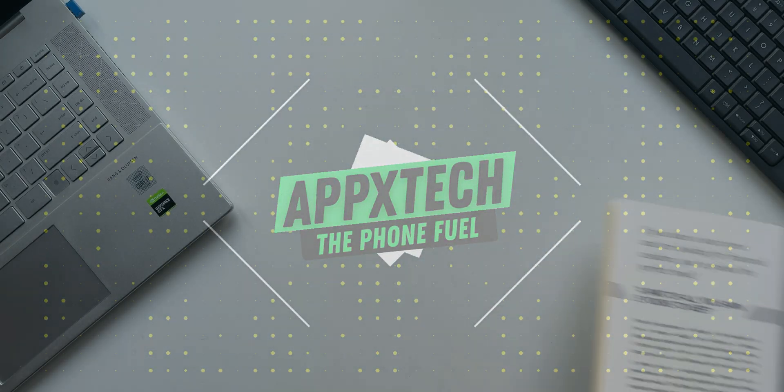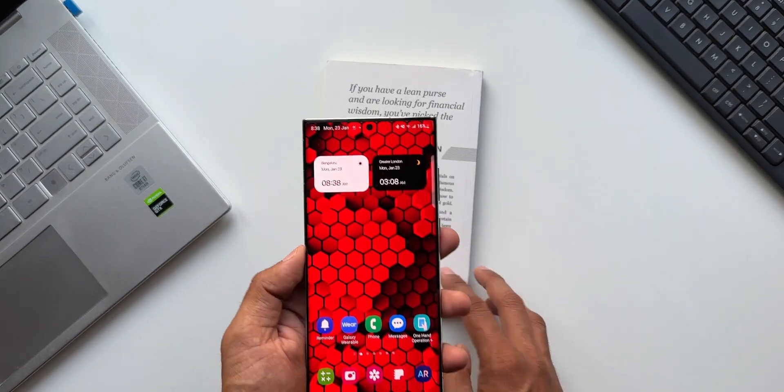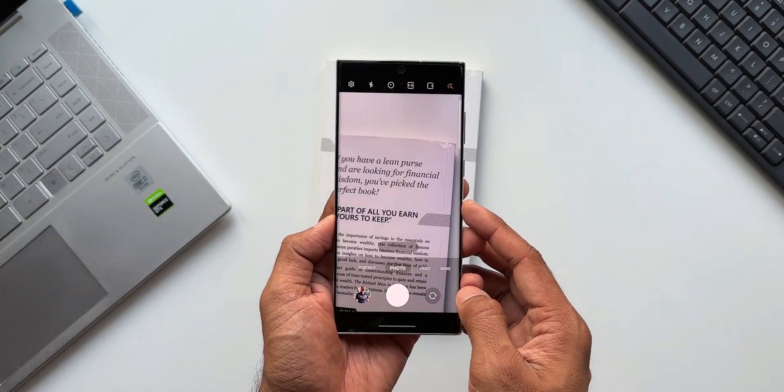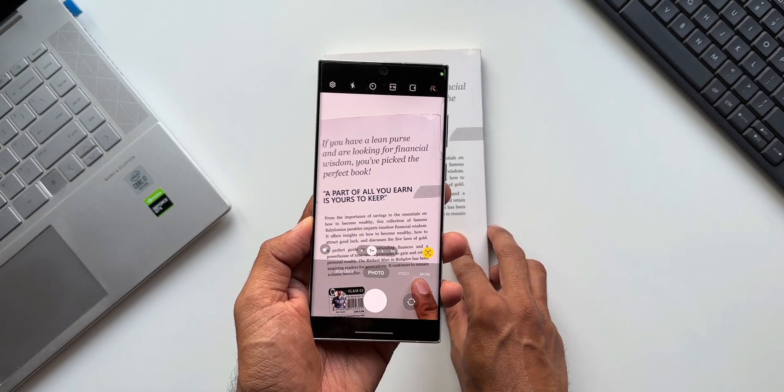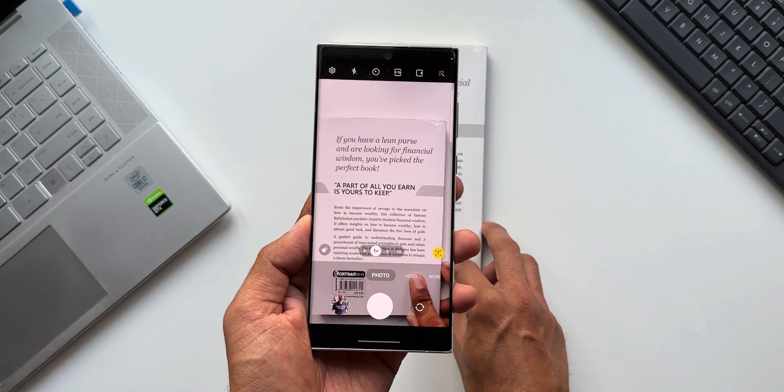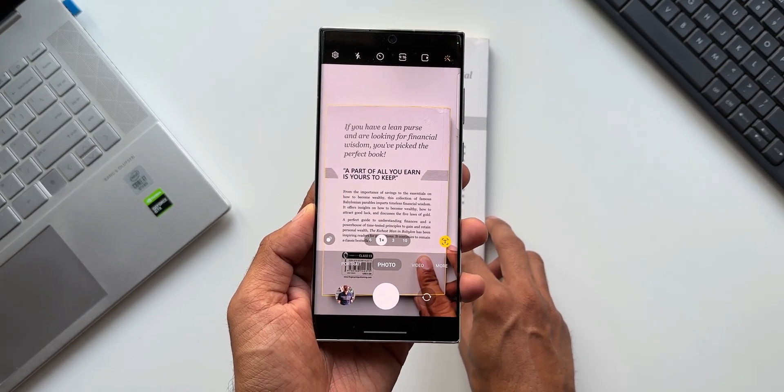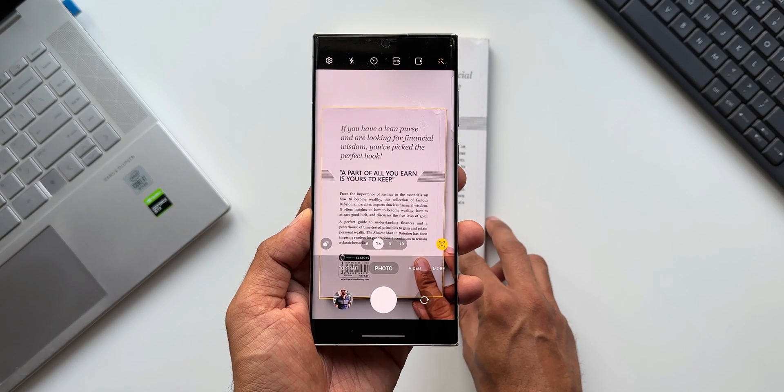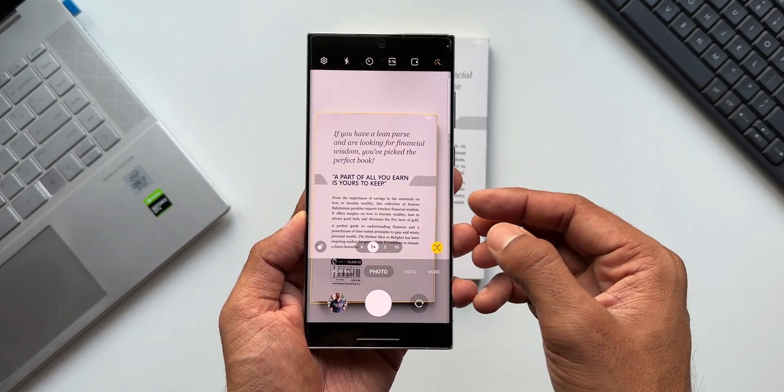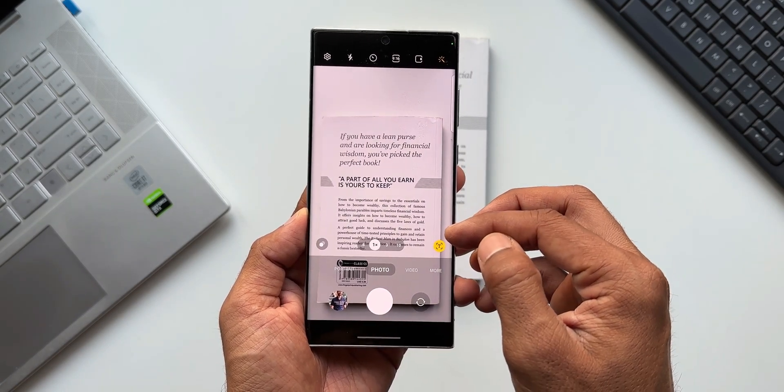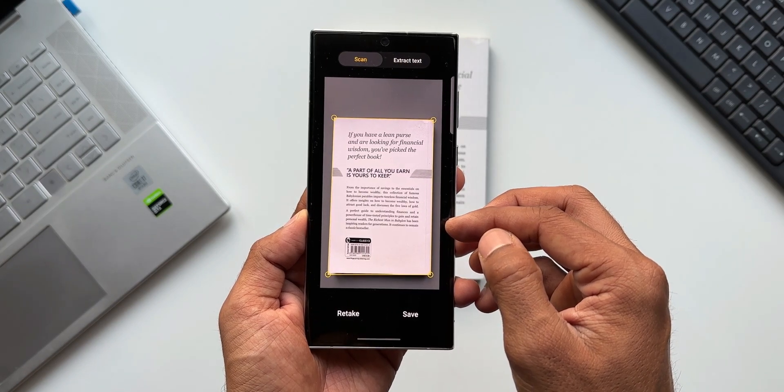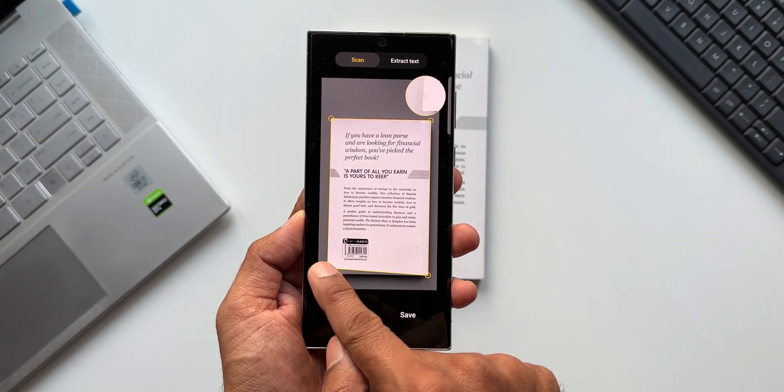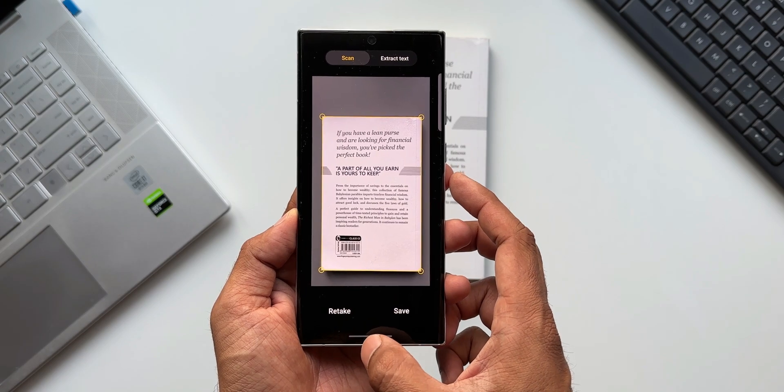Now, a lot of times whenever we want to scan a document and save it on the phone, we either use third-party applications or we use Samsung's own default camera application. We point the camera at the document that we want to scan, the viewfinder shows us a scan document option, and we tap on it to scan and save the document, which gets saved in JPEG format.